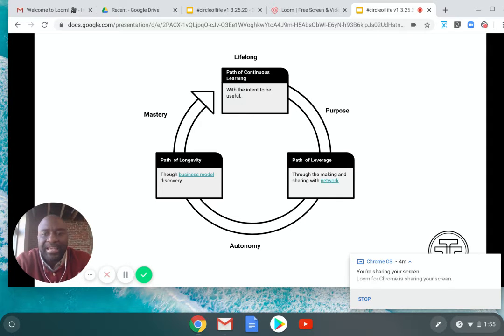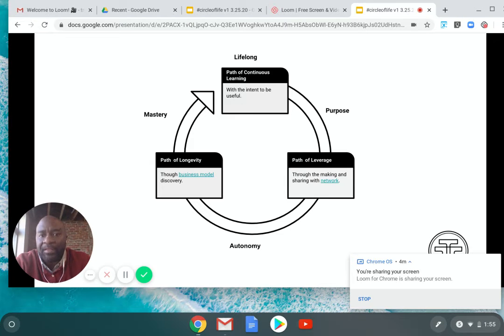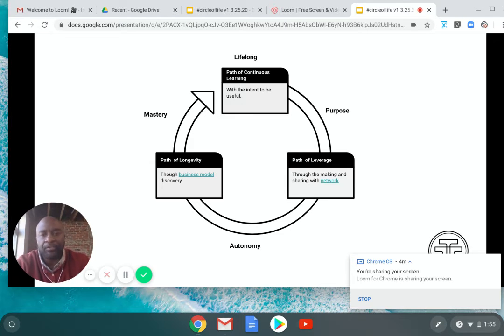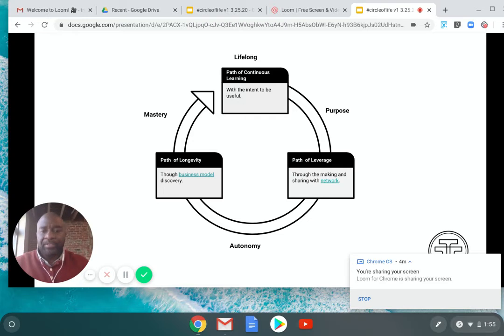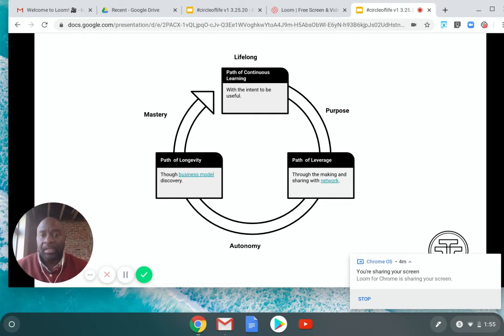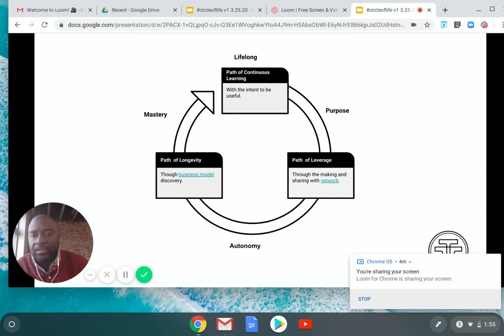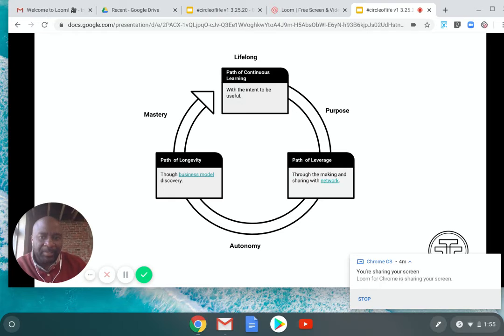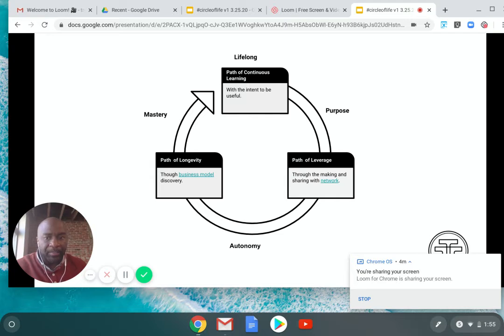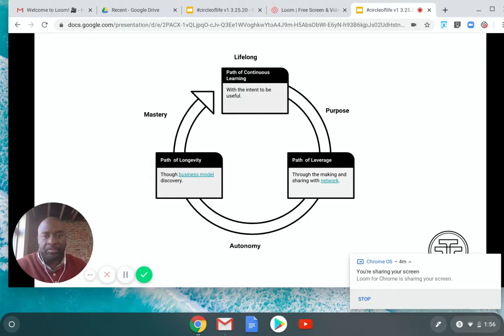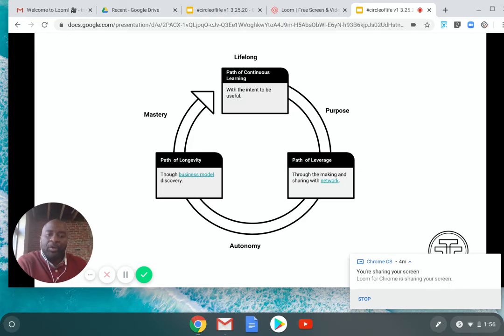And the next step after that is finding the path of longevity through business model discovery. Discovering your business model. And for him, when I was talking to the student, he's in an internship, the particular business model that he was after was getting hired from this company that he's doing an internship. That's the level of the business model that would work for him in that time.